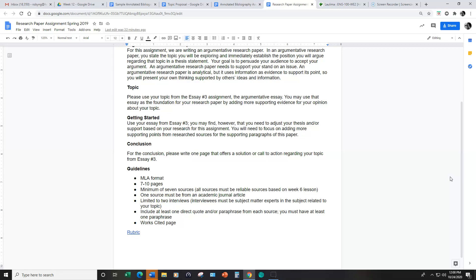And you may have up to two interviews and that's a personal interview. Keep in mind, however, that the interviewees must be subject matter experts in the subject related to your topic.